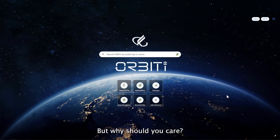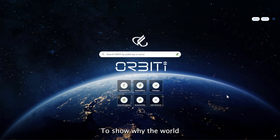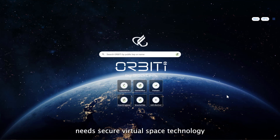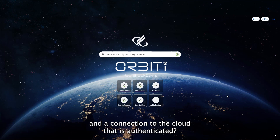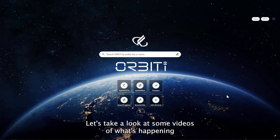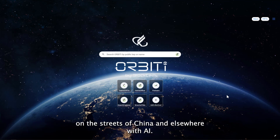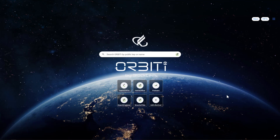But why should you care? To show why the world needs secure virtual space technology and a connection to the cloud that is authenticated, let's take a look at some videos of what's happening on the streets of China and elsewhere with AI.